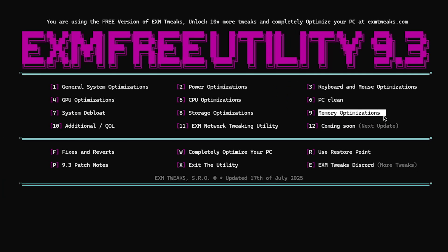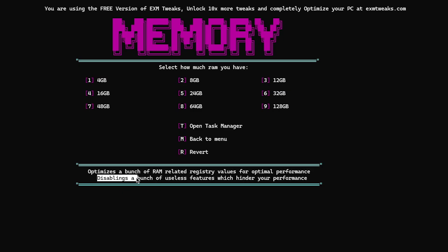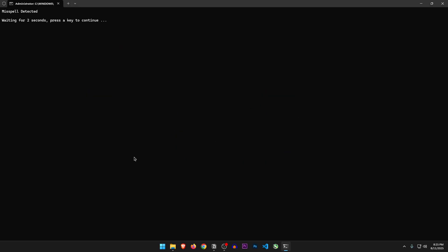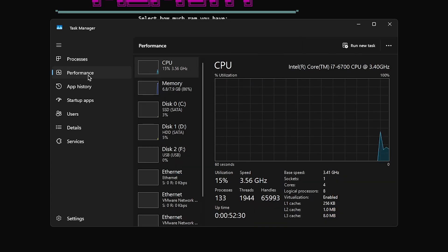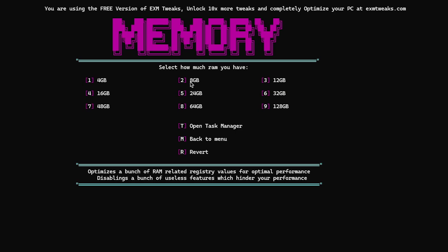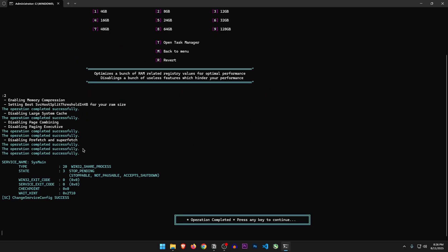Memory optimizations. Optimizes a bunch of RAM related registry settings for optimal performance. Disables a bunch of useless features which hinder your performance. So here you want to select the RAM you have. Let's open the task manager. Then go to performance, and under memory you can see that I have 8GB of RAM on this machine. So I'm going to select option number 2 and hit enter. And it applied all these changes.